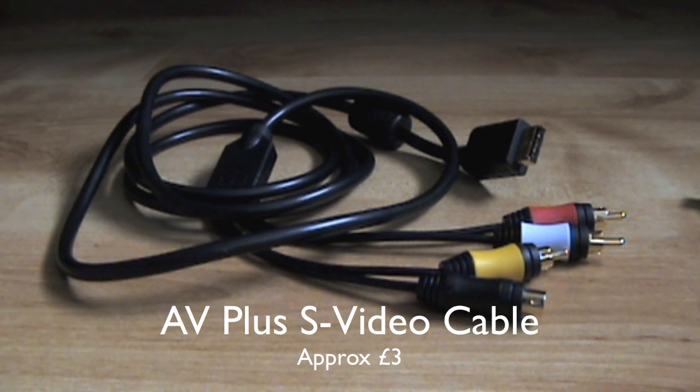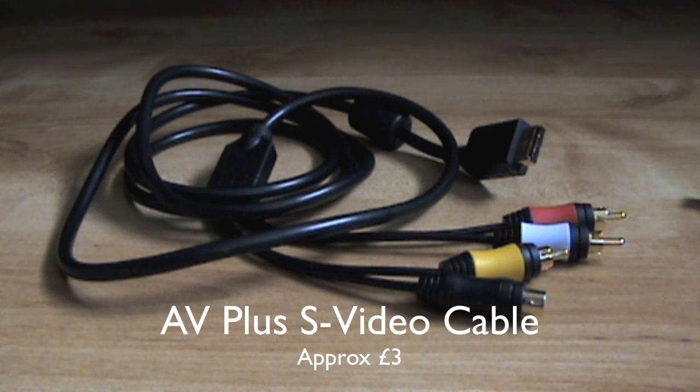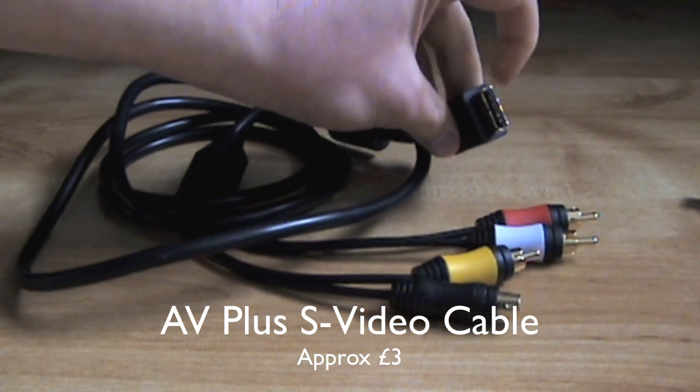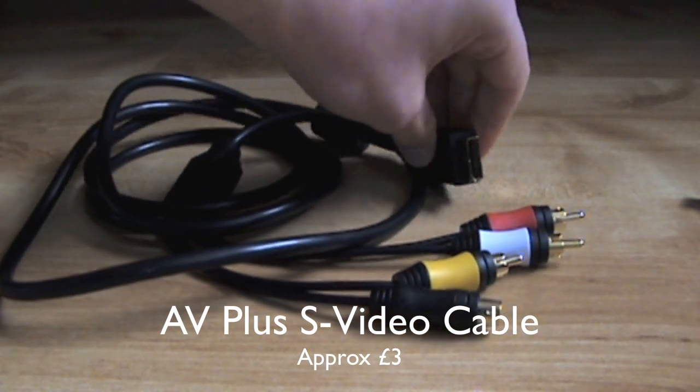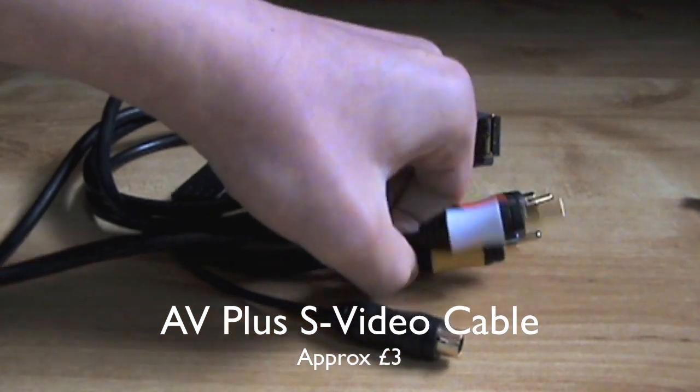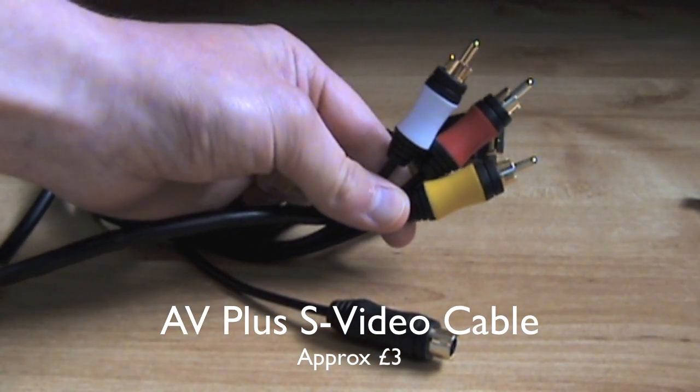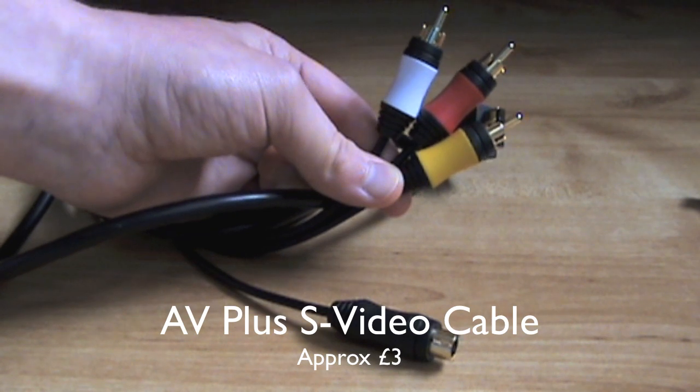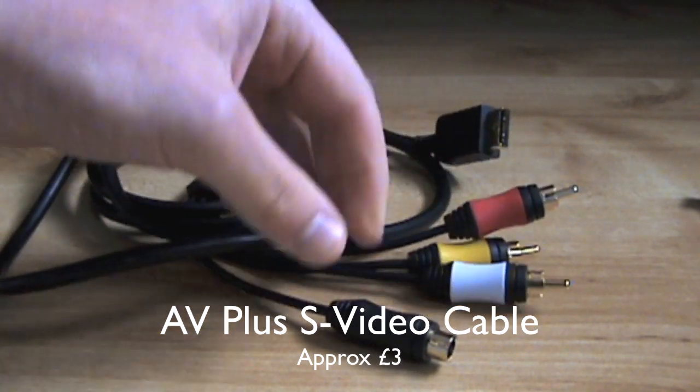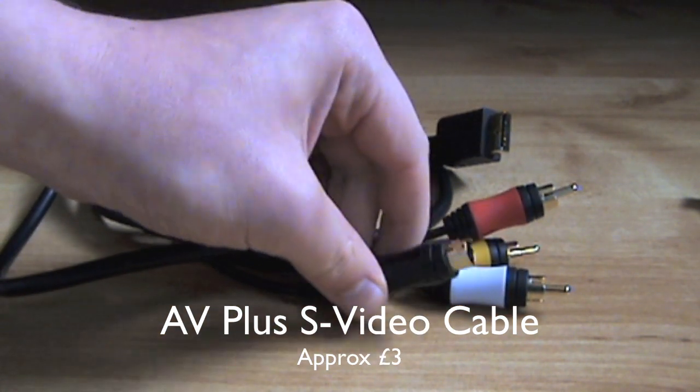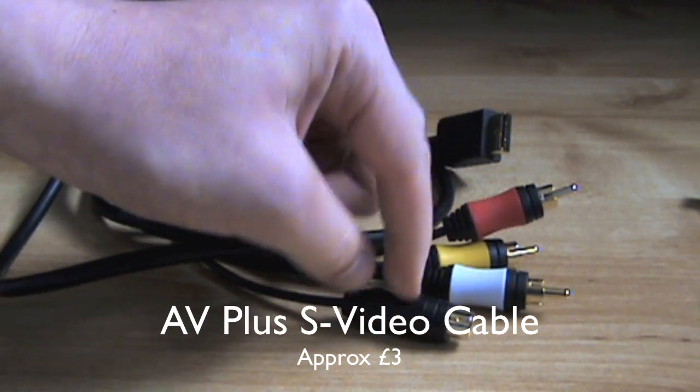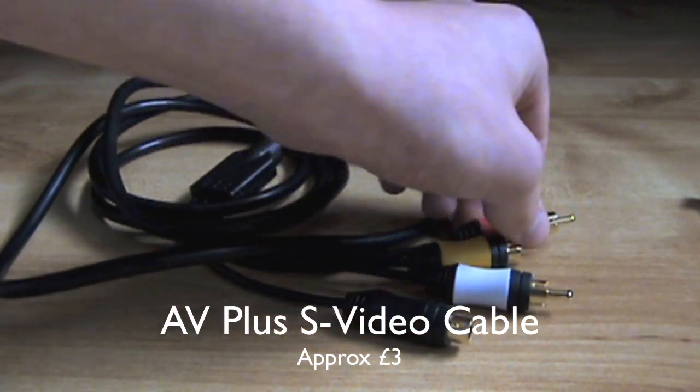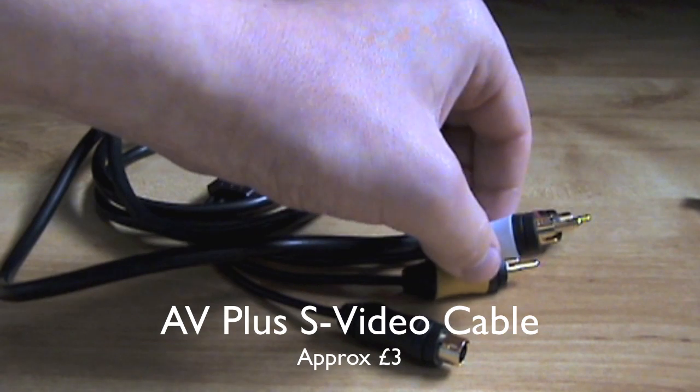You need a PS3 connector, which is this one here, and the AV components, which are red, white, and yellow, and the S-video, which will plug into the EasyCap.